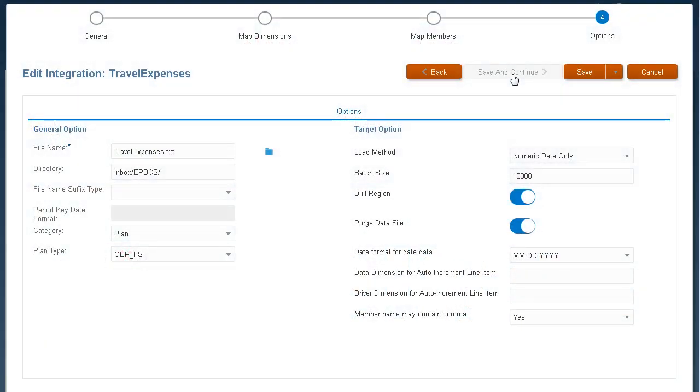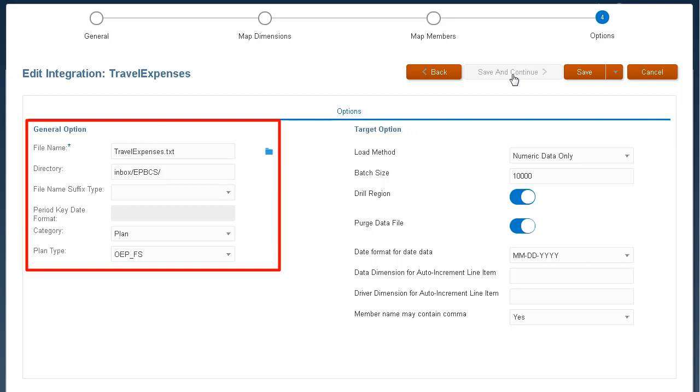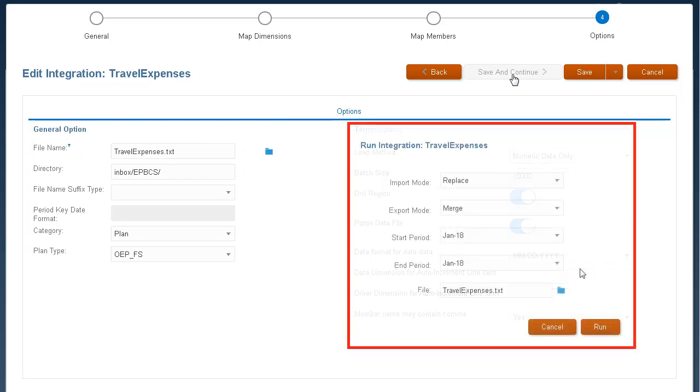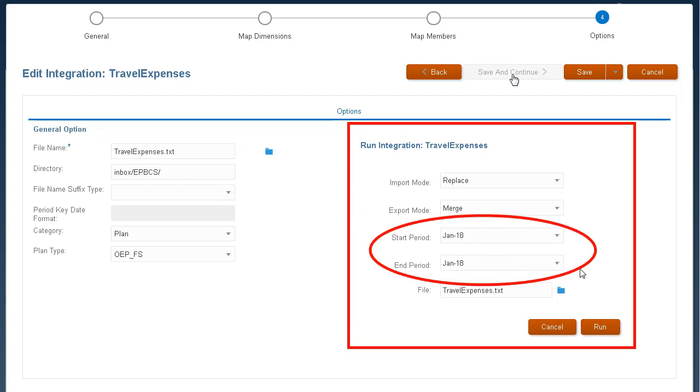In Options, you can select General and Target Options for your data integrations. General options include file information. For a file-based source, you can load data to a single period or a range of periods. When only the file name is provided, data must be entered for a single period on the Run Integration pane.